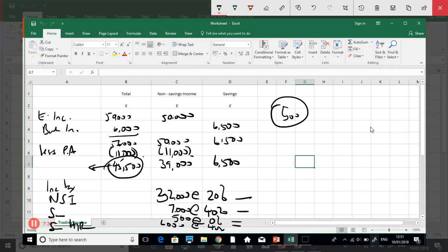I'll leave you to work through the last example where Jason is earning one hundred and forty-five thousand — you can do the calculations yourself. That brings us to the end of savings income. In the next video I'll discuss dividend income.